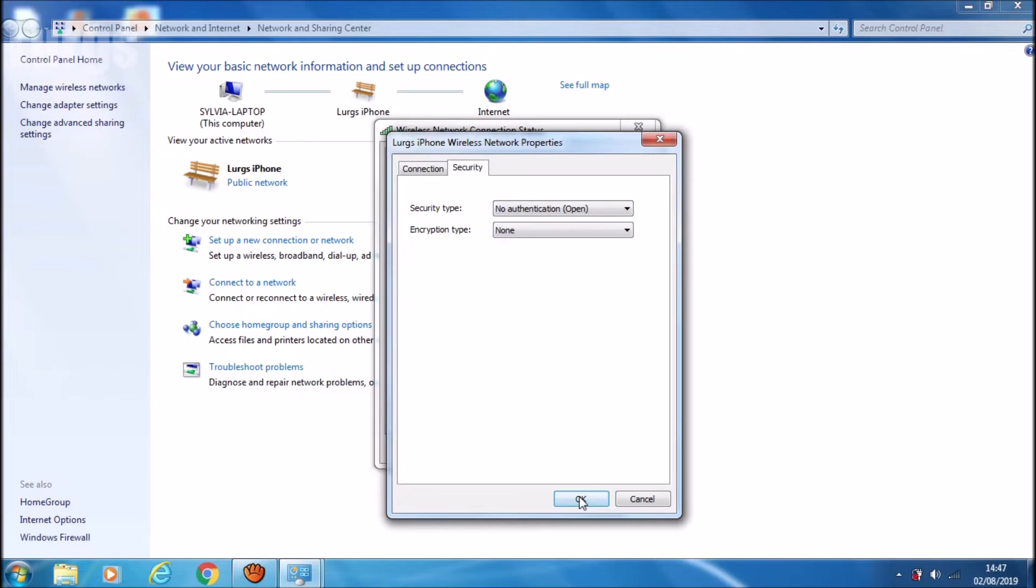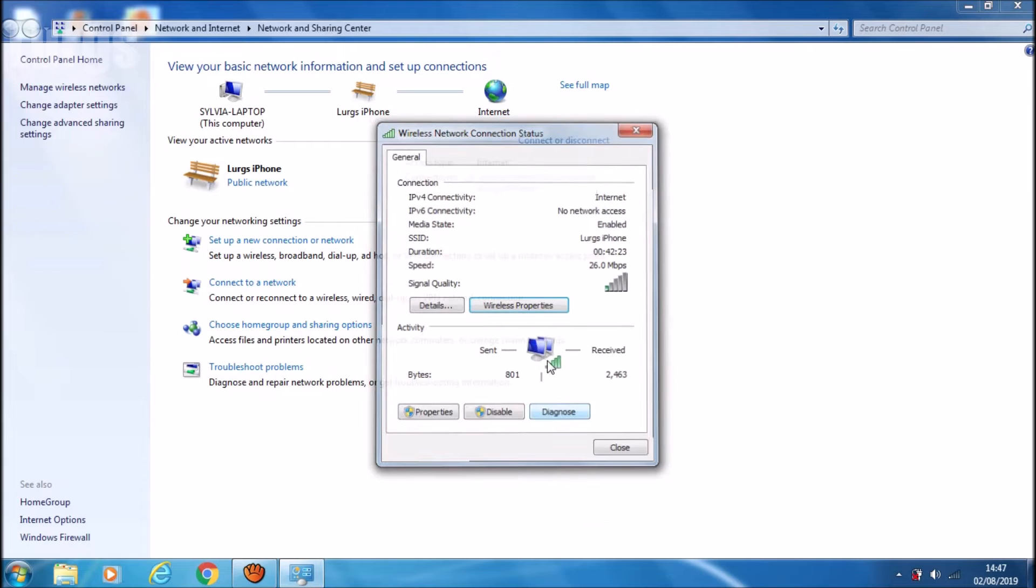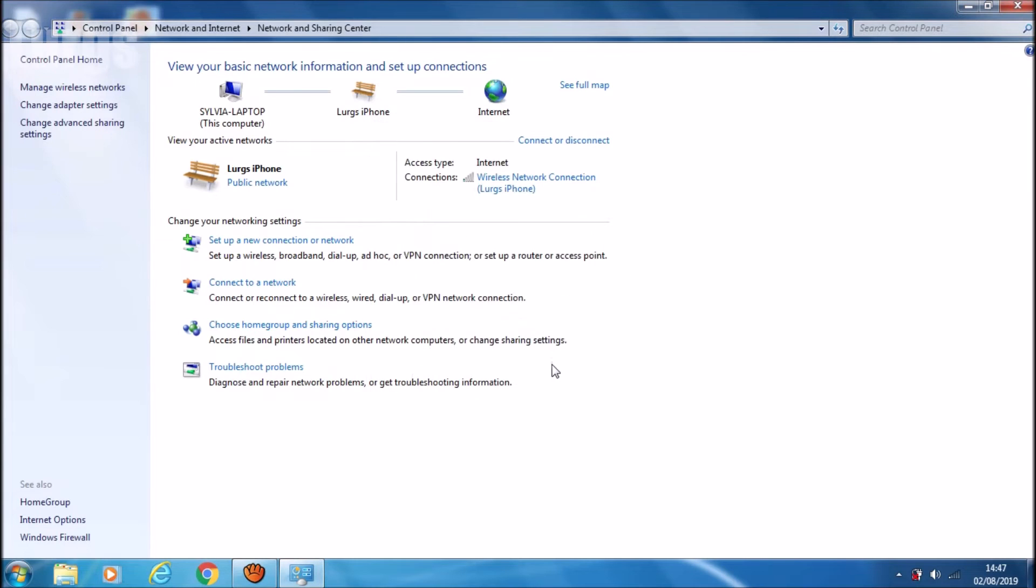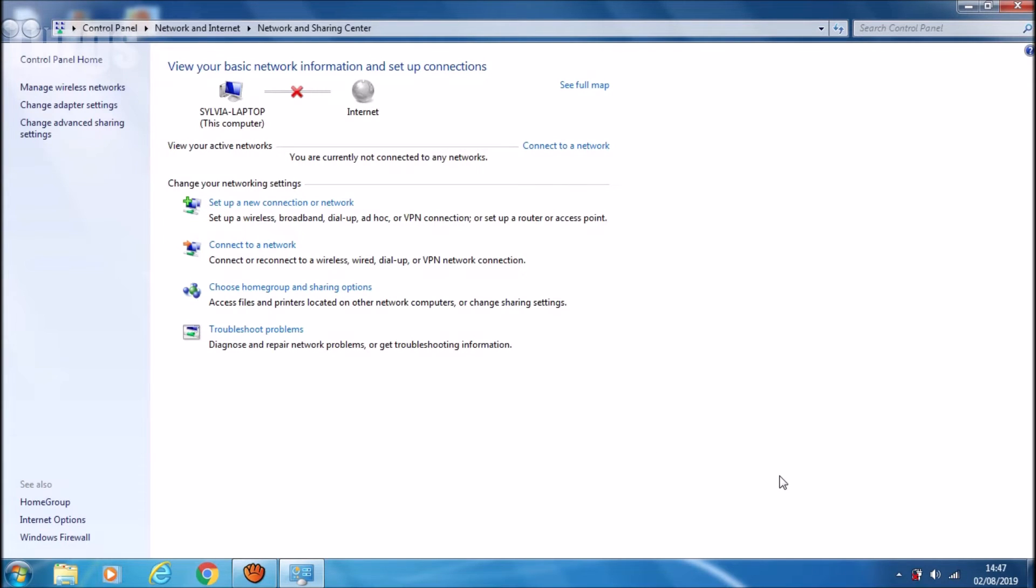And there's a link above about how to transfer voice memos from your iPhone to your laptop or computer. Now if we go back down to the taskbar and select the Wi-Fi icon.